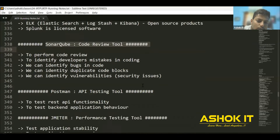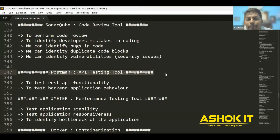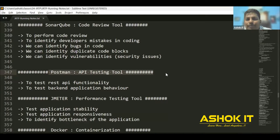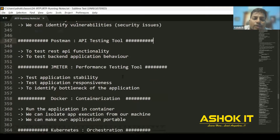Postman is used for API testing. We develop backend applications as microservices, which are essentially REST APIs. Once we complete our REST API development, we need to test the behavior of the API — what response we get when we send data in the request and how the API functionality is working. We can test this using Postman, which is called an API testing tool.